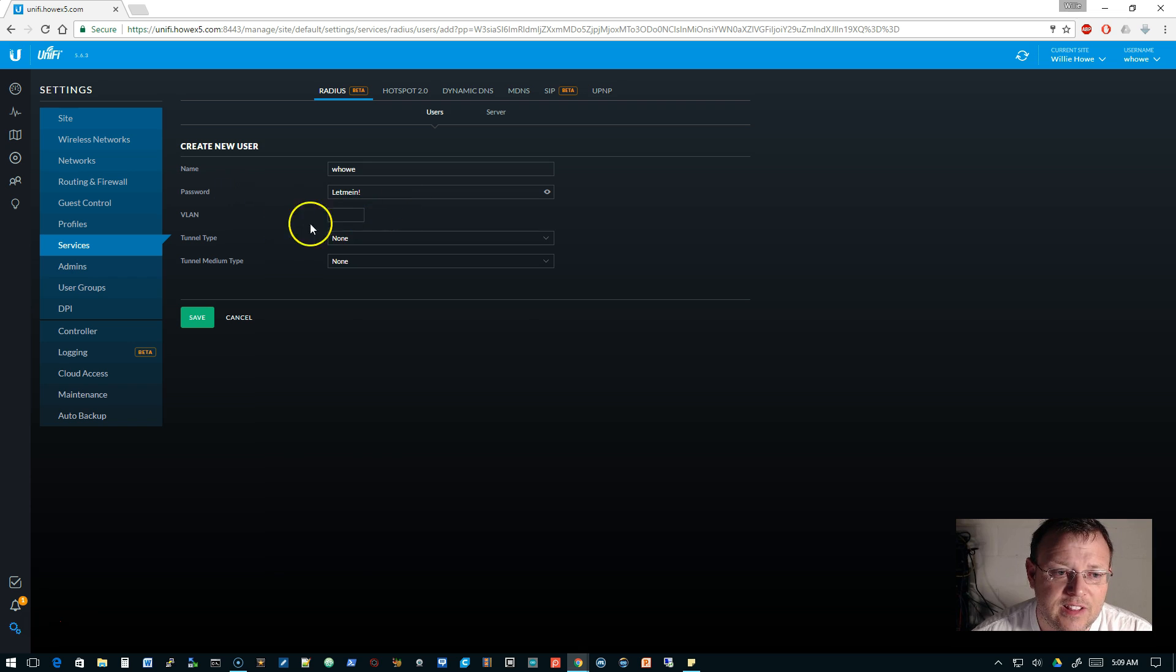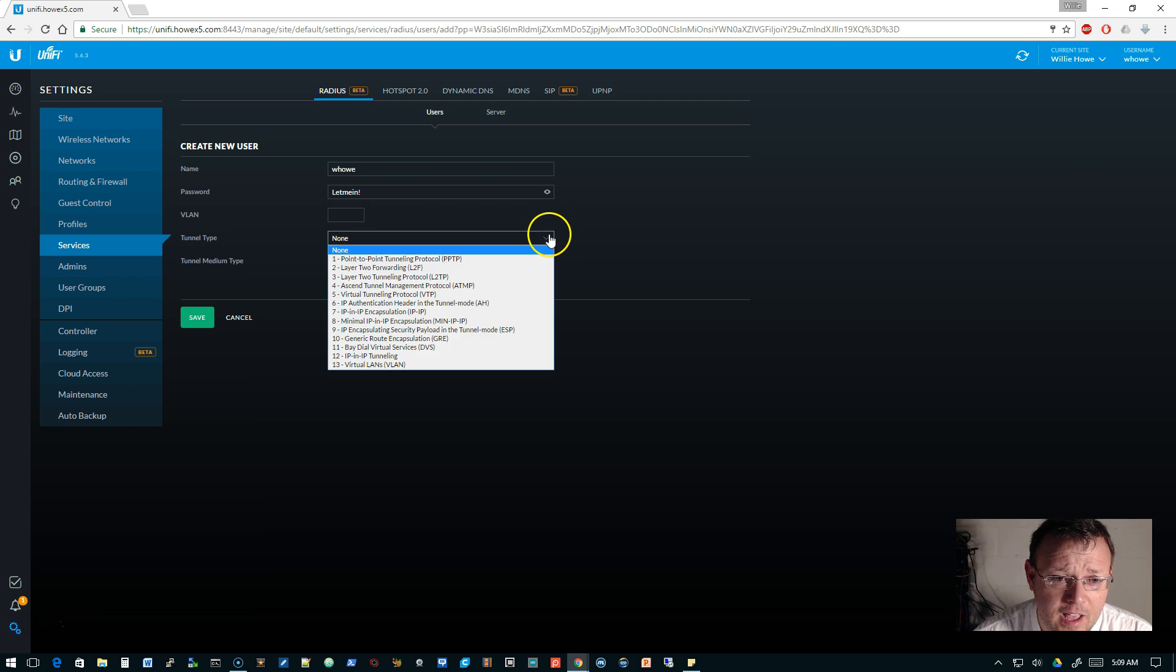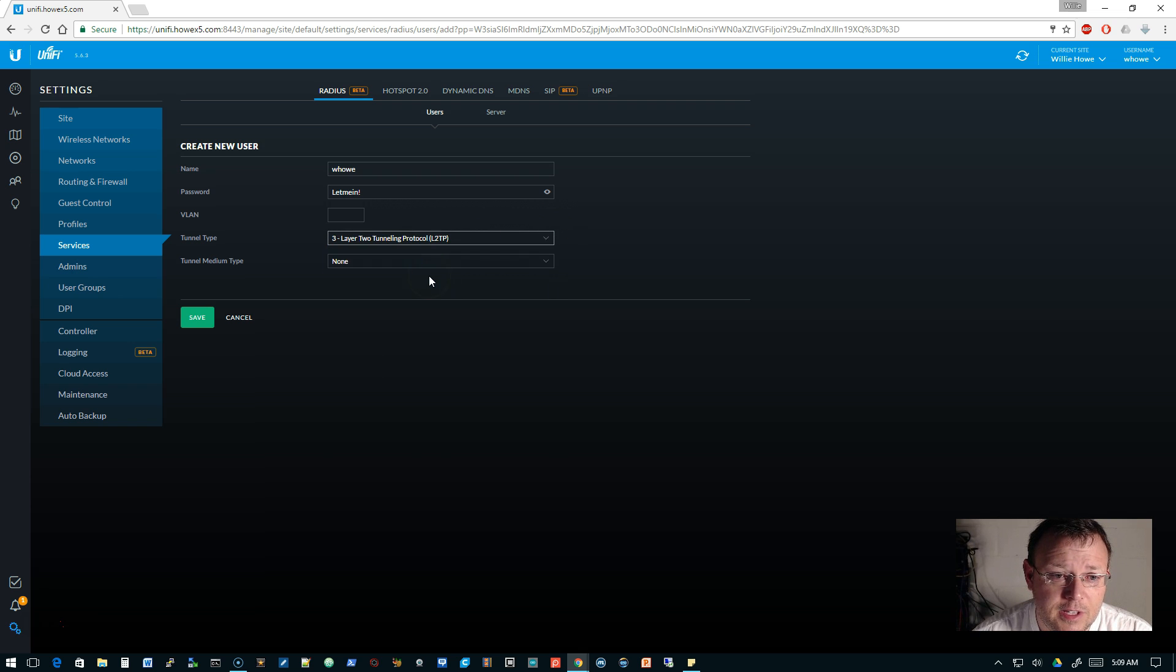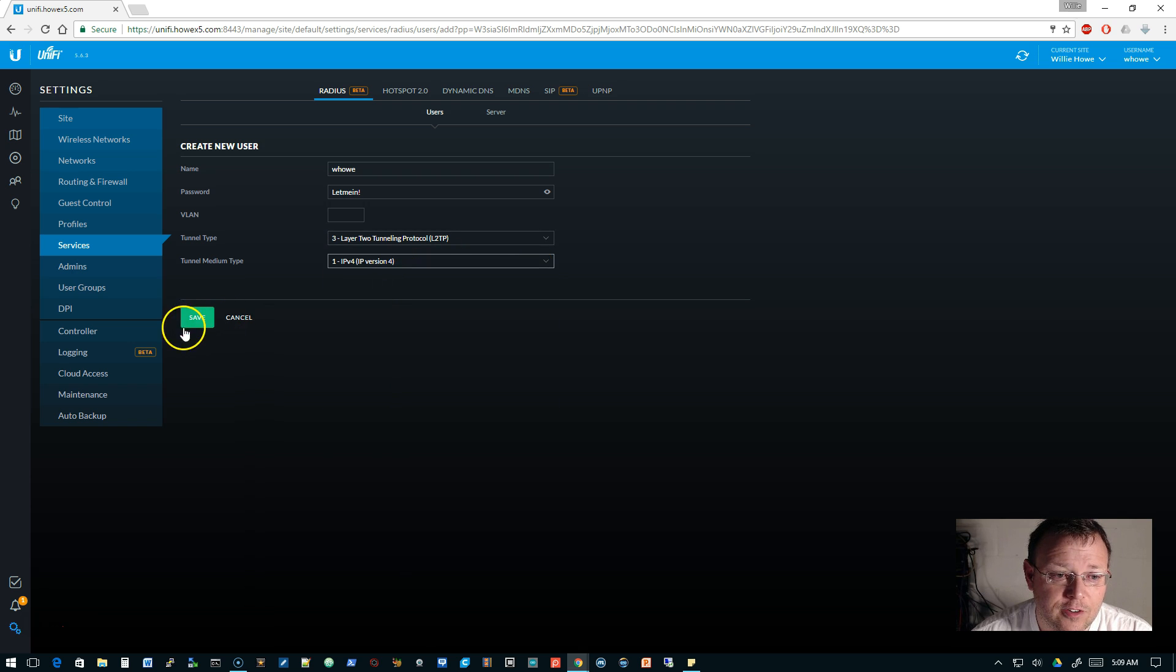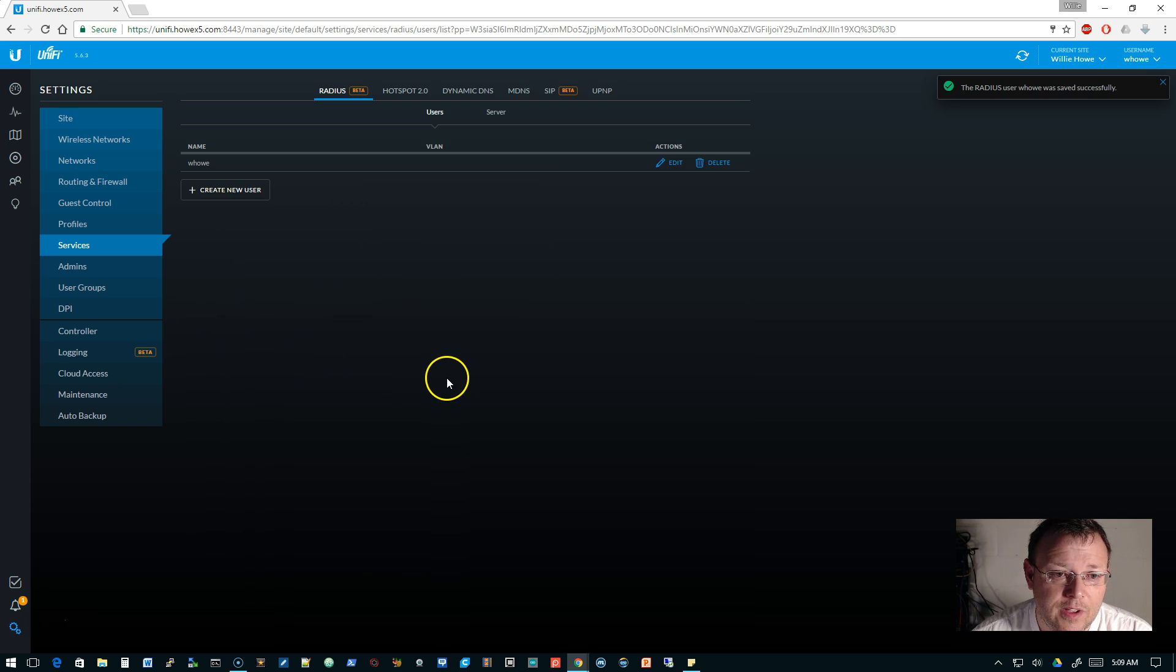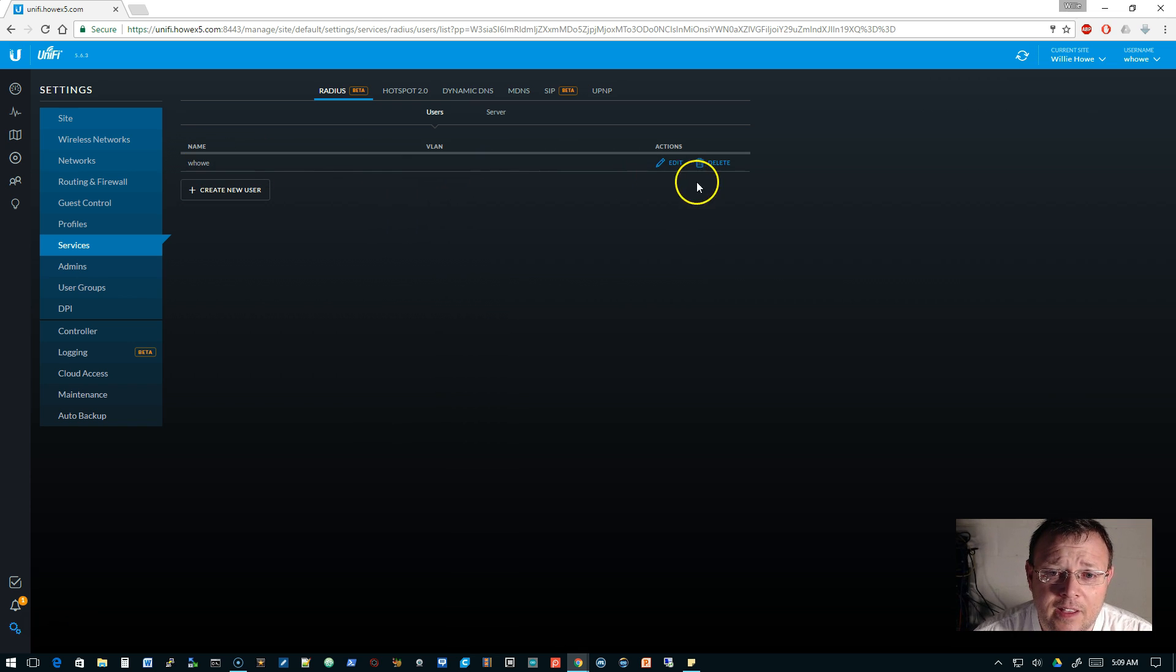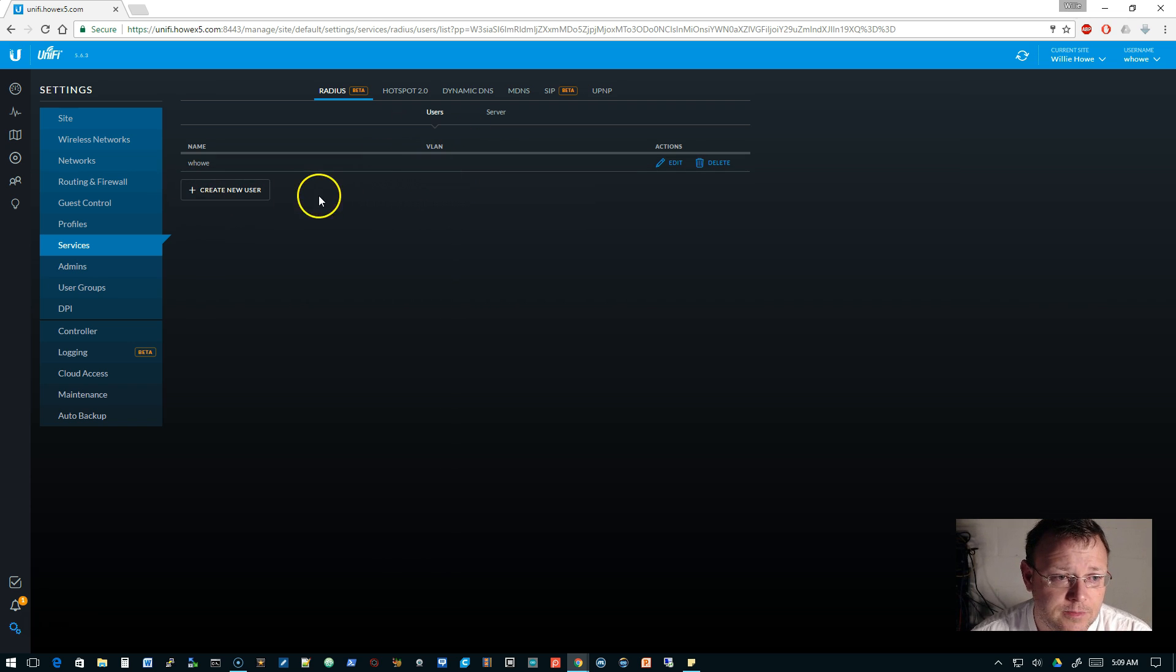I'm not going to assign a VLAN, but if you wanted this user to be on a different VLAN when they connected, then you could fill that VLAN in here. Then tunnel type we're going to make it L2TP, and tunnel medium is going to be IP version 4. We're going to go ahead and save that.